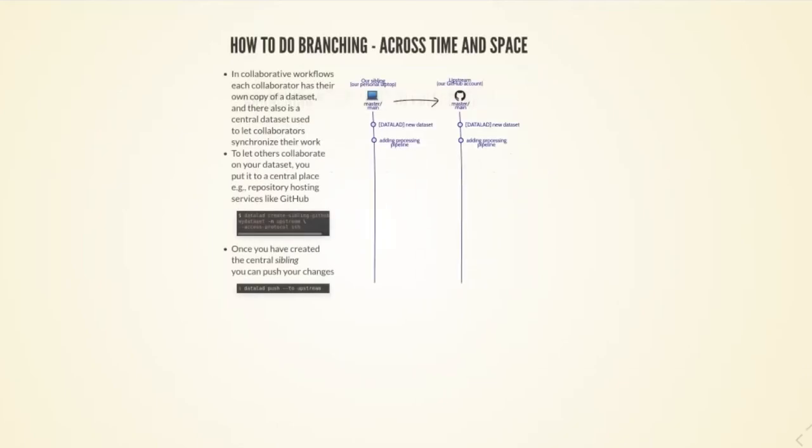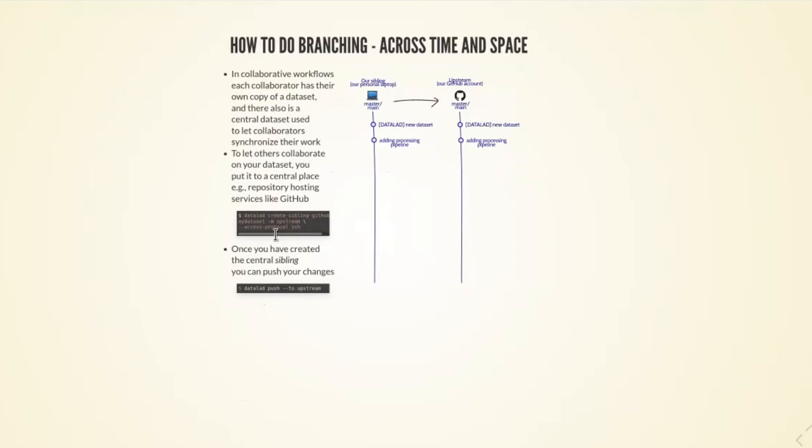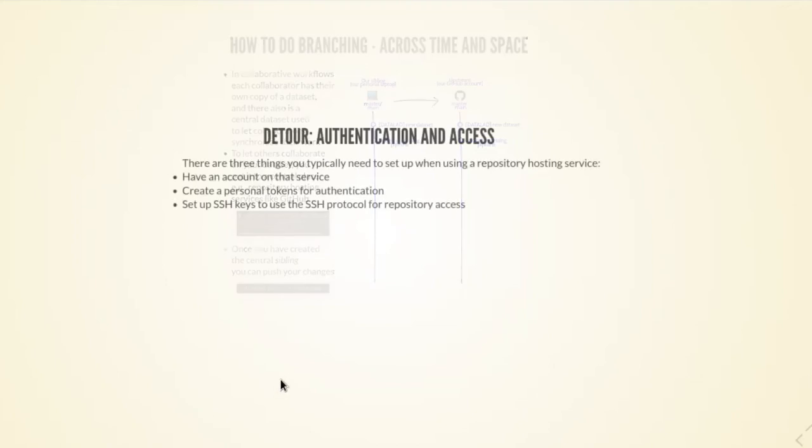Let's say it's not only me that works on this preprocessing script. I also got the grad student on board that shared the preprocessing script with me. In order to collaborate, I have my local data set, but I also create an entry point for collaboration by publishing it to GitHub. I'm creating what is called a sibling, a remote location of this data set on GitHub. I can use DataLad create sibling to do this and then push everything that I have done to GitHub and invite my collaborator, Michael, to come work with me on that.